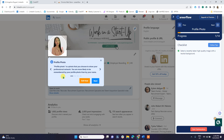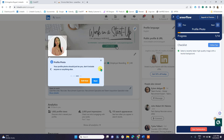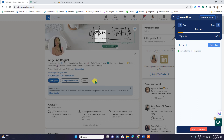First, it explains what the profile photo is and what you should do. It says to ensure your face is clear and visible, and that the profile photo should be just you — no other person included. There is also a suggestion of a website where you can check the quality of your photo. Then just click Next to go to step two.